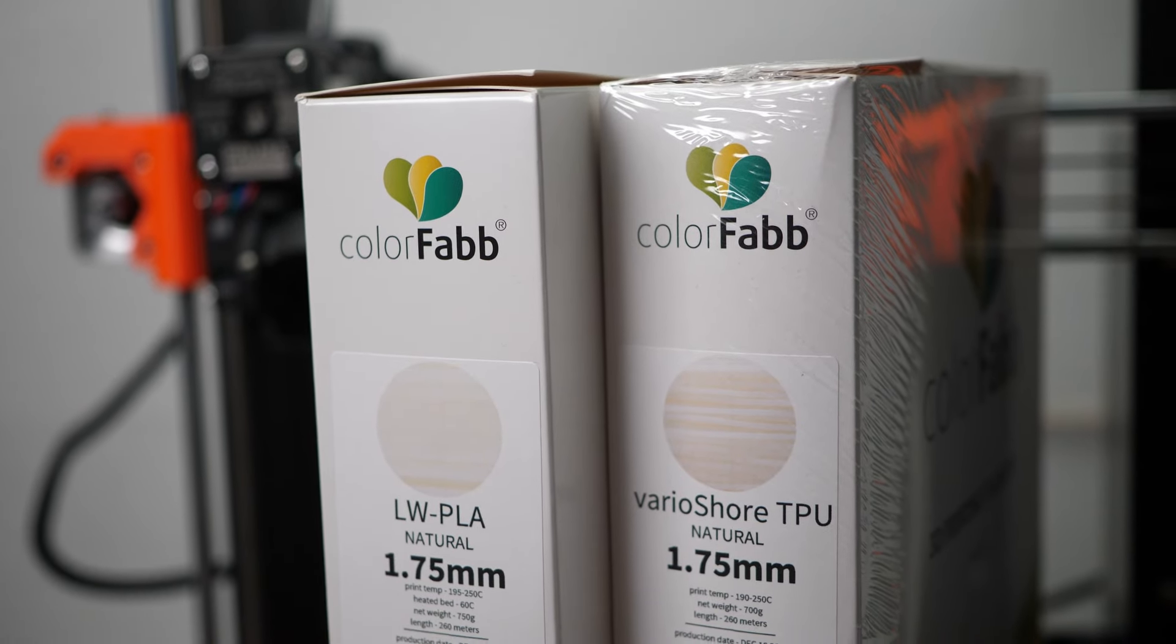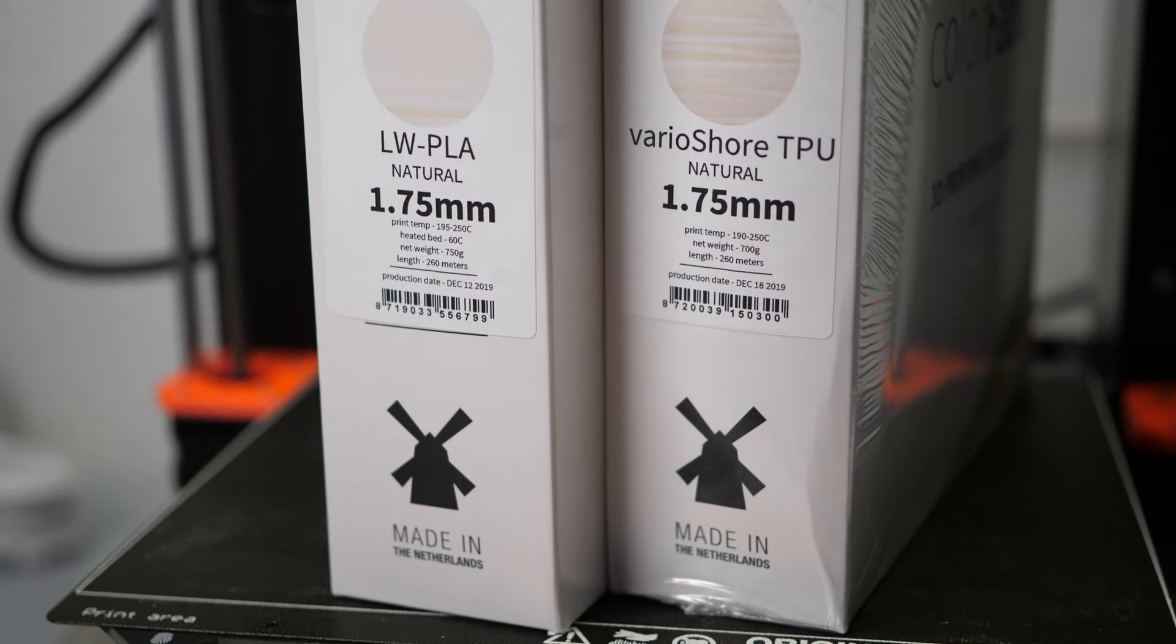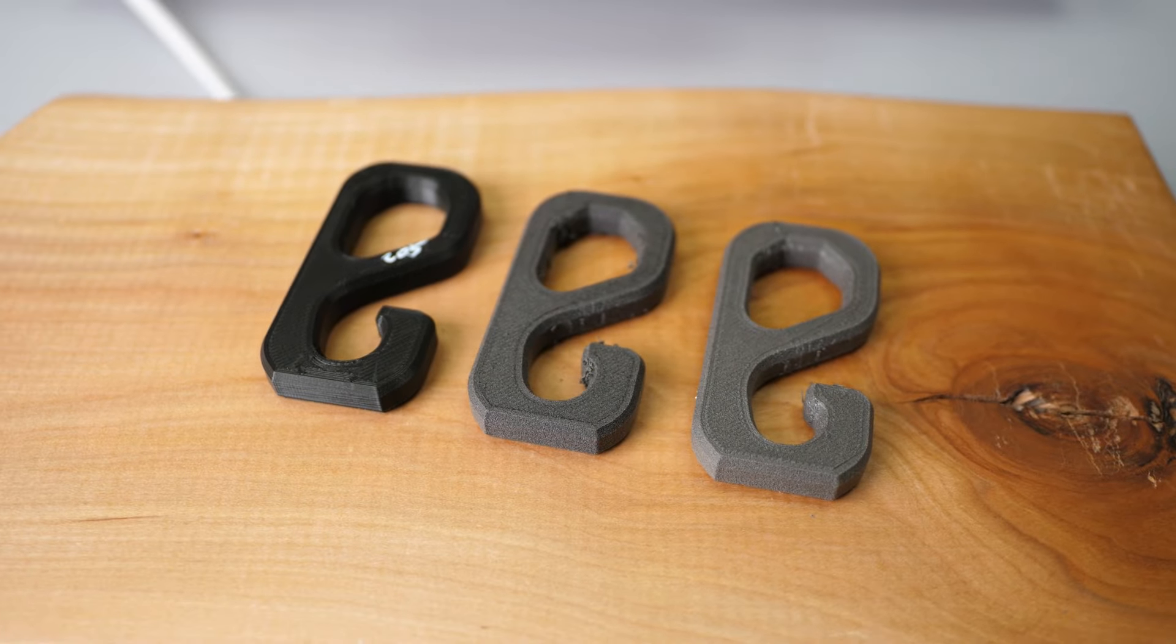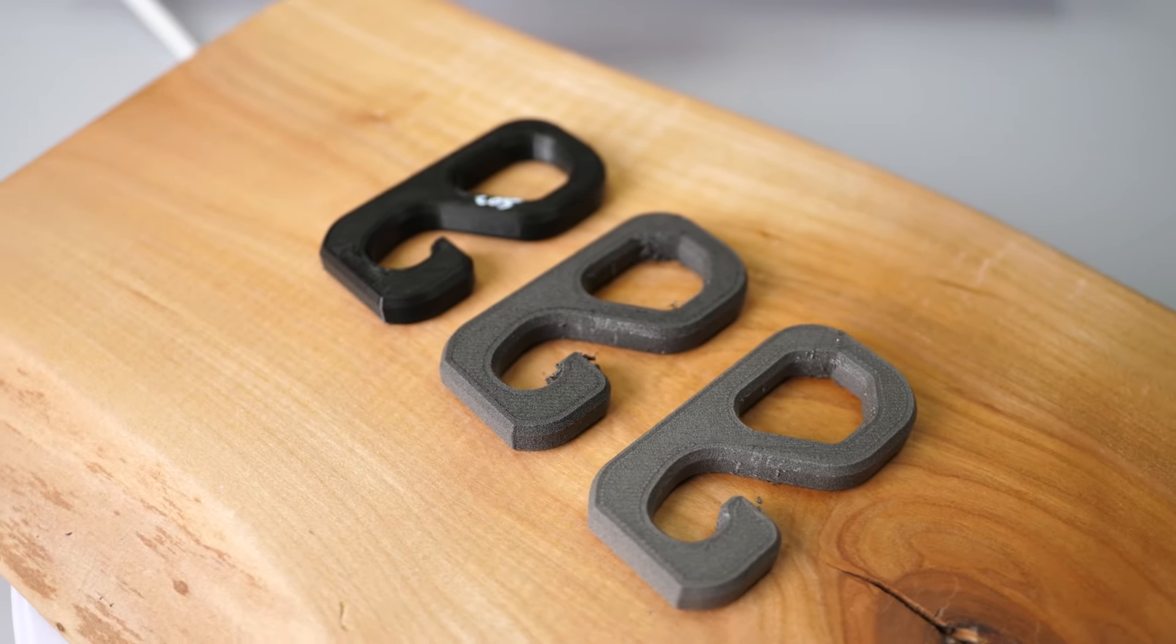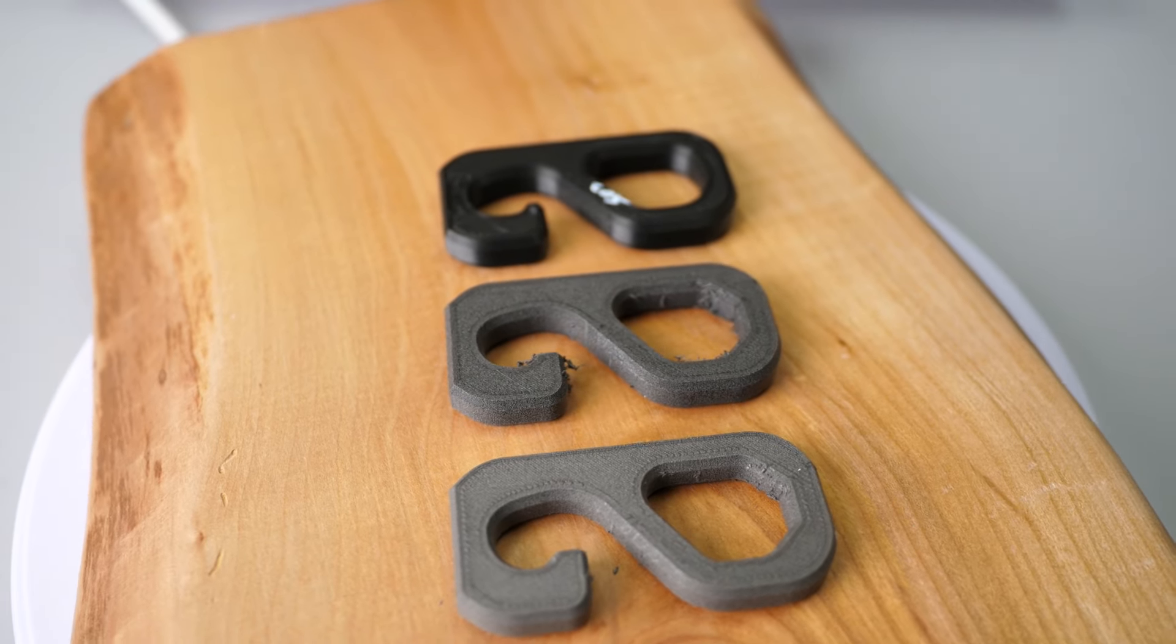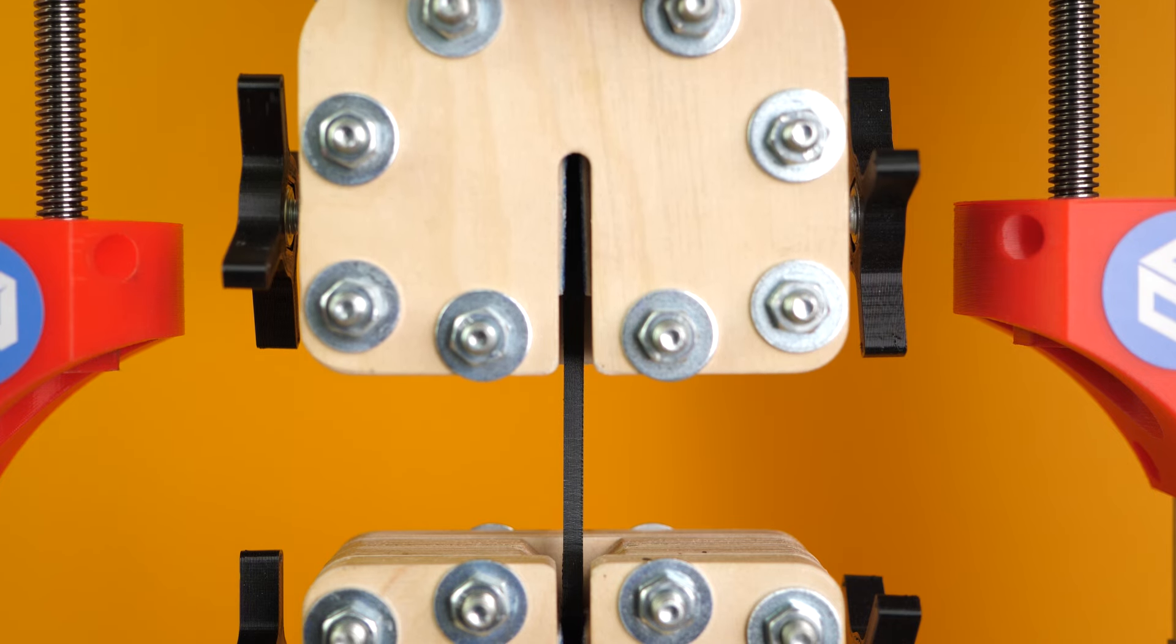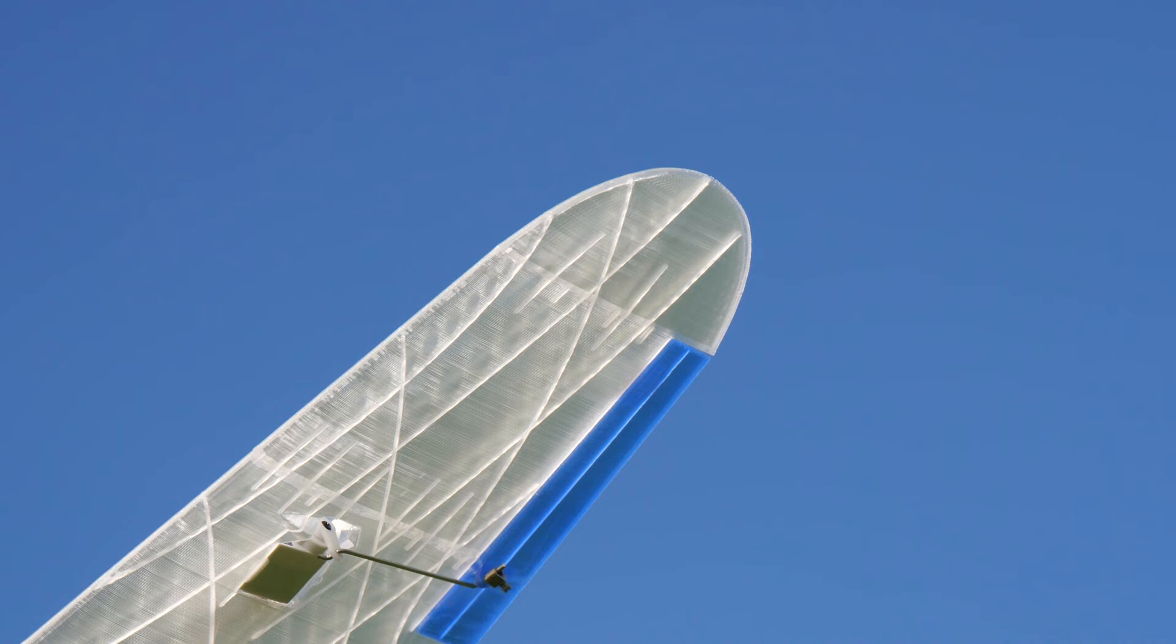3D Jake and Colorfab themselves provided a couple of rolls of their foaming materials for me to play around with. I was especially interested in the Lightweight PLA and this video will cover the use and performance of that material. If you are also interested in the VarioShore TPU, let me know in the comments! As I recently have shown again, PLA is still one of the strongest materials but is quite heavy with a density of around 1.3 grams per cubic centimeter.